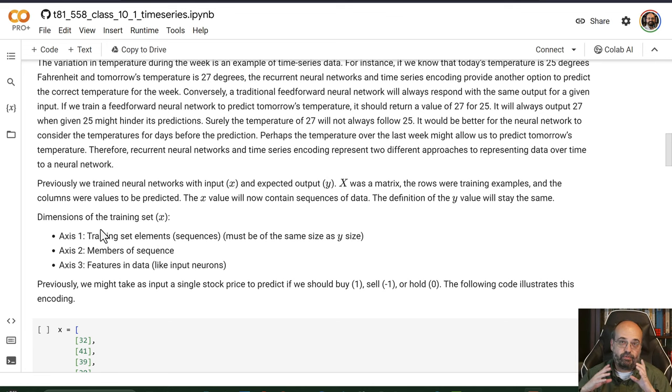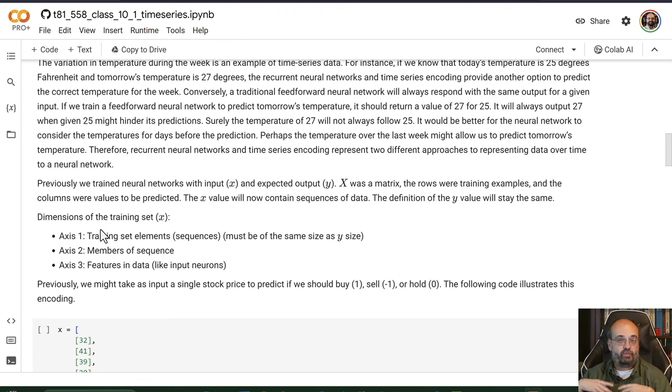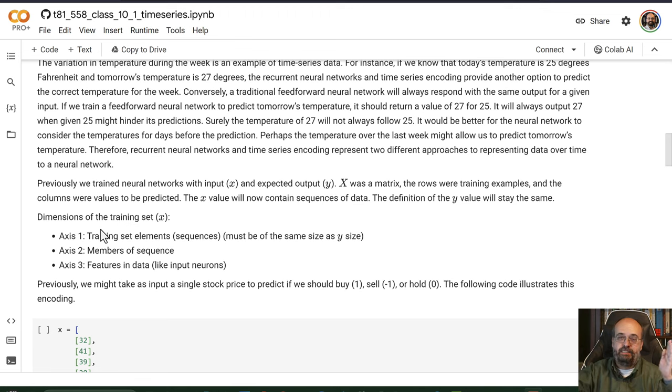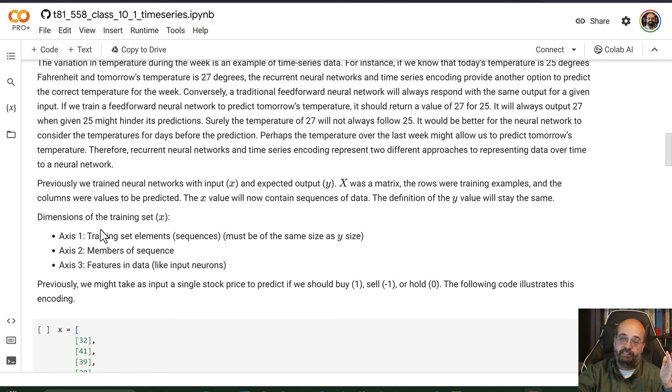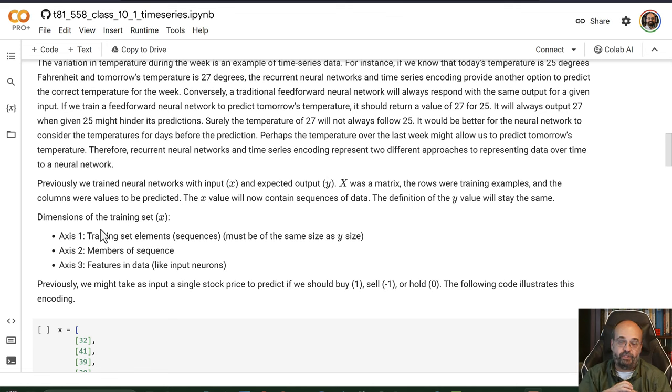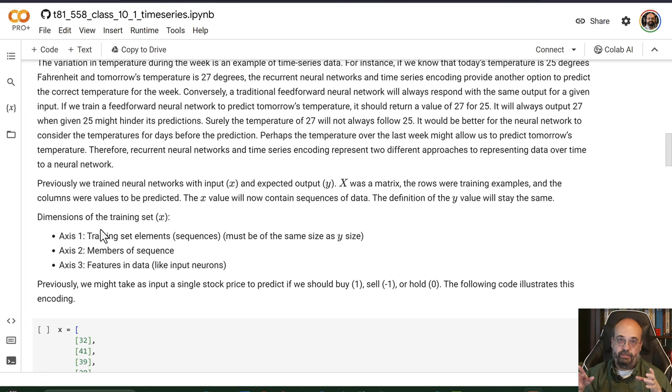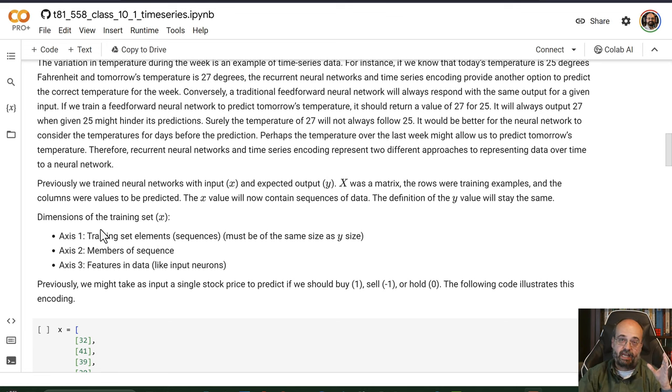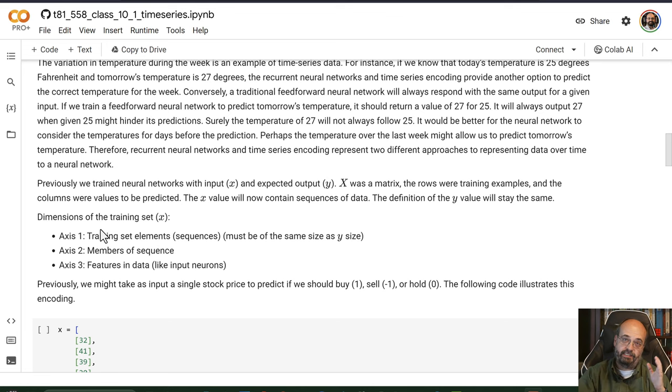This is not through time. This is just one sample where we've seen a number of time series elements that resulted in some value that we want to predict. Axis two is where we get into the sequences through time. So now you're dealing with time slices.